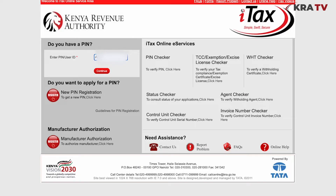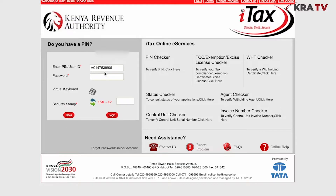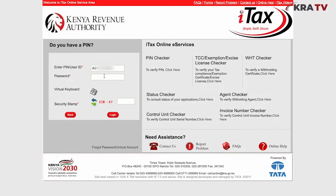Then enter your PIN or your user ID — this is your KRA PIN. Continue, then enter your password, your ITACS password.